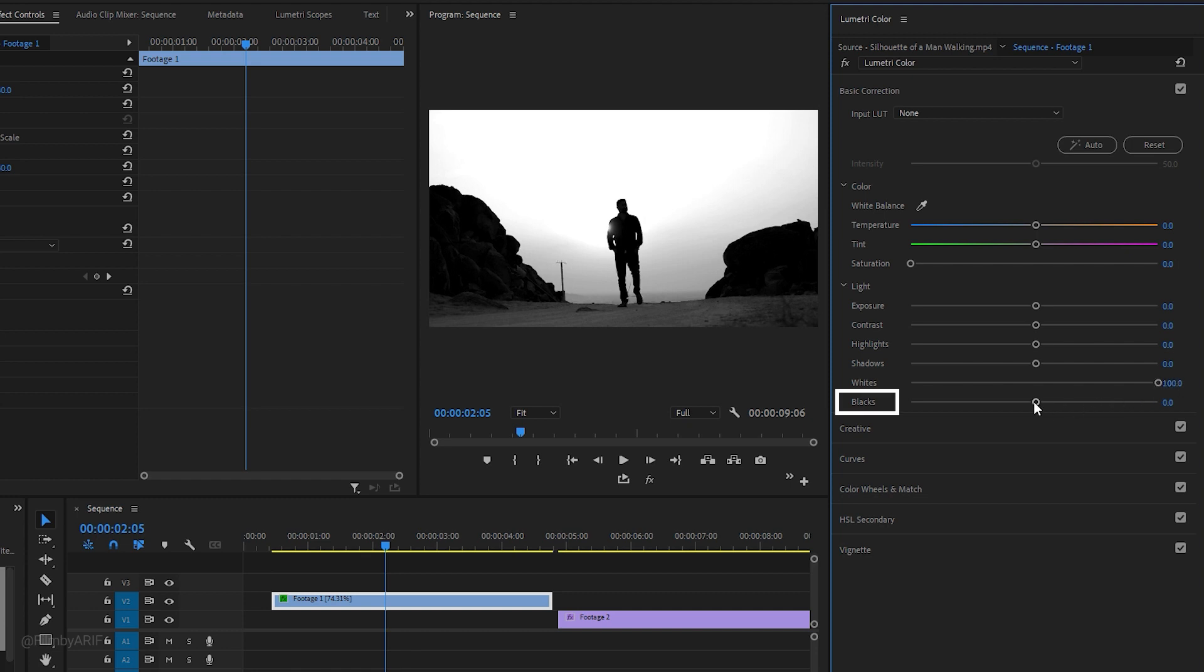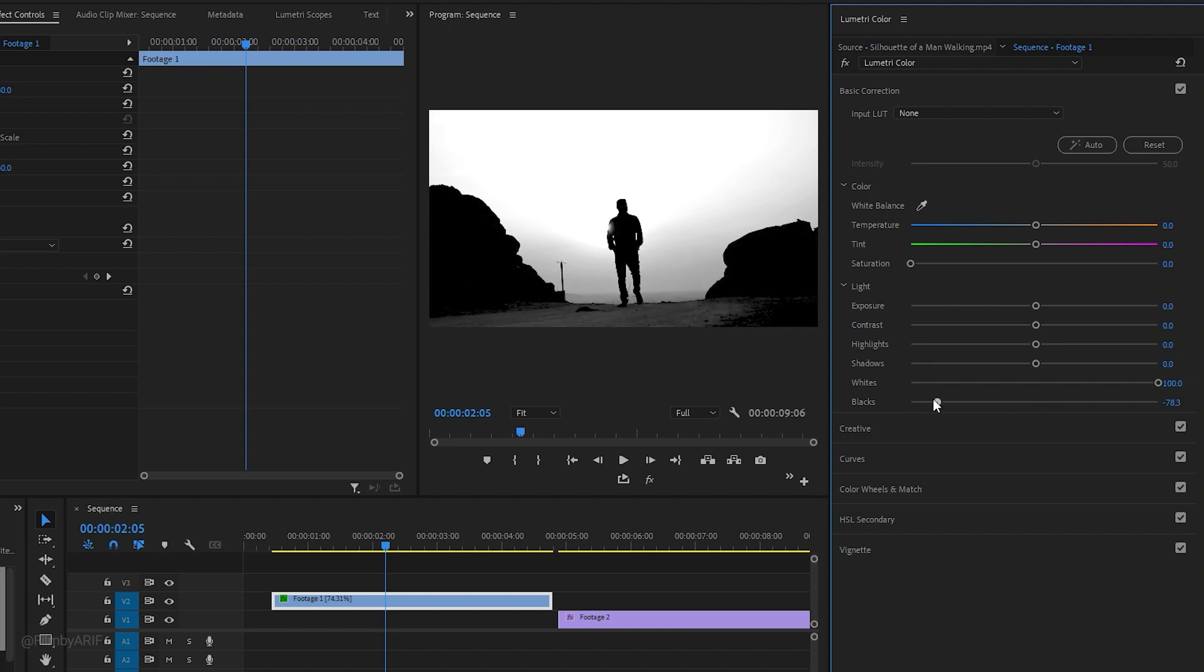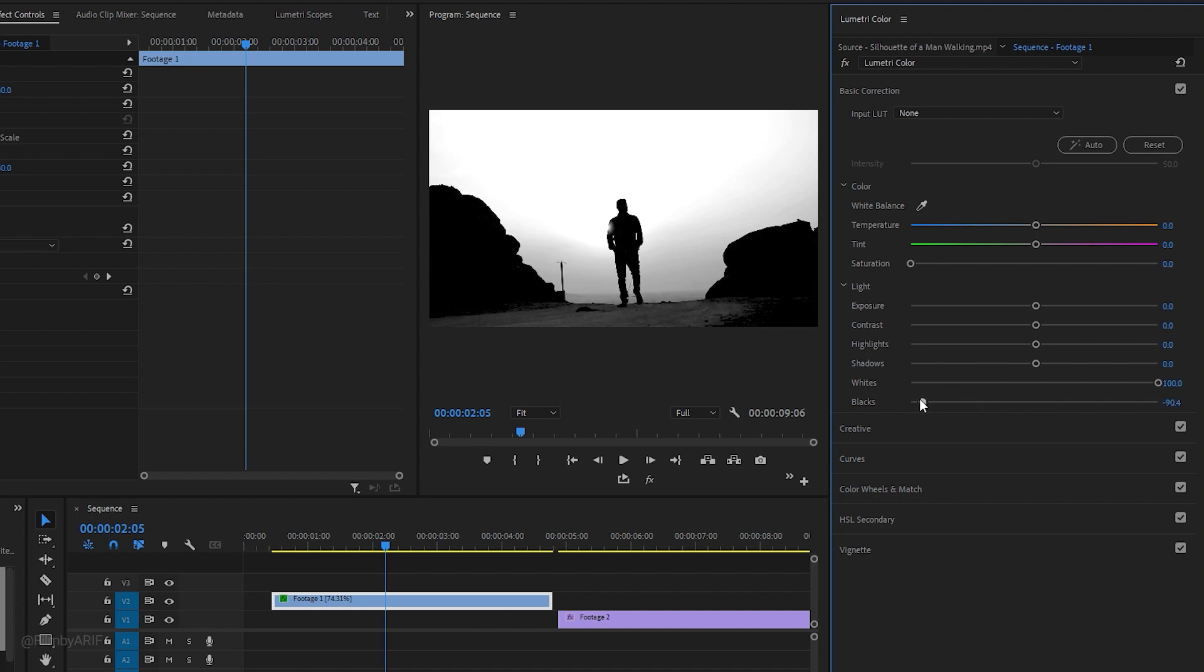The black slider is one of the several tools available in the Lumetri Color panel that allows you to adjust the brightness of the darkest parts of your video clip. Now you can move the black slider to the left.